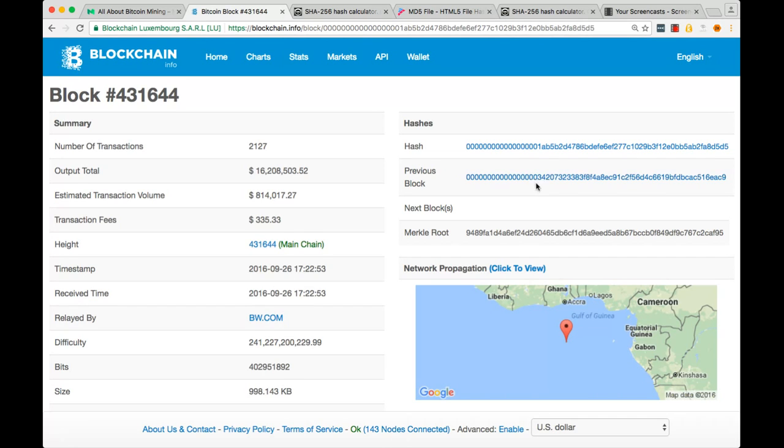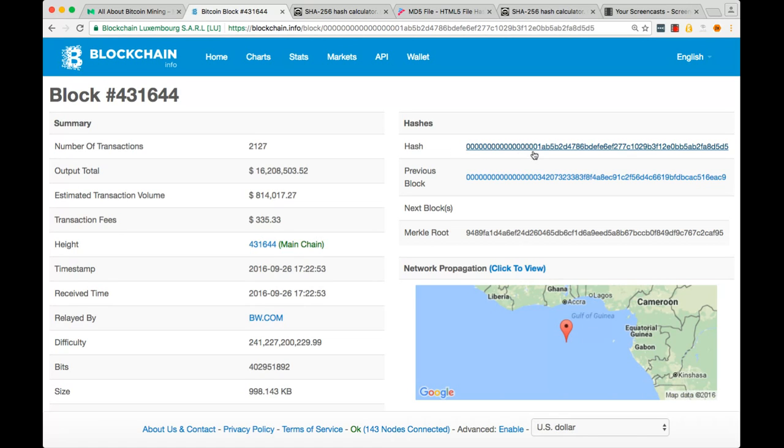Basically, miners are racing to get the hash of a block that begins with so many zeros, and it only happens statistically once every 10 minutes.